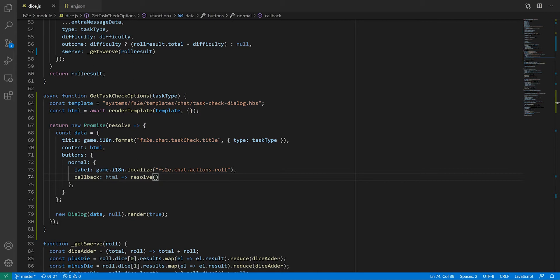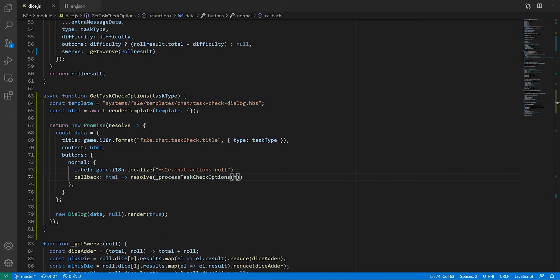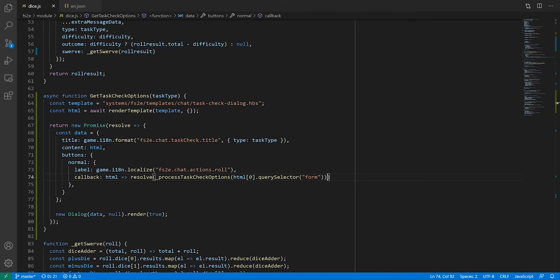This callback is going to take the HTML from the dialogue box and call a resolve function. As the name suggests, it will mark the promise as resolved, and return whatever value is passed to it. In our case, this will be the result of a function that will turn the form data into something we can use. I'll call it processTaskCheckOptions, and we'll pass it the form, which we can turn into an object using the querySelector function. We'll define this function shortly, but first, let's finish defining the data for the dialogue box.